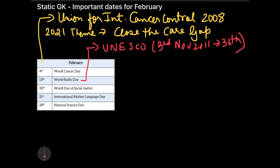At UNESCO's 36th conference it was decided that from the coming 13th February they would celebrate a day called World Radio Day, because UNESCO recognized that radio plays an important role in transferring information — whether health-related or entertainment-related — to people all over the country.